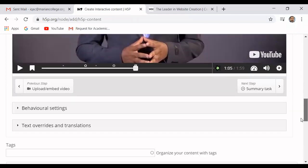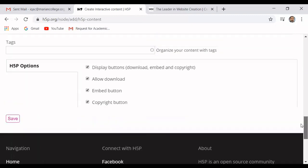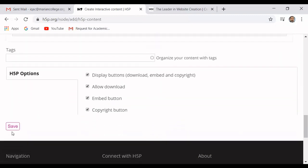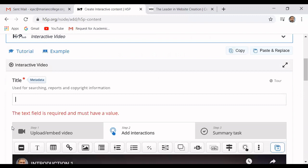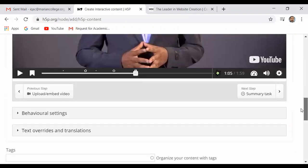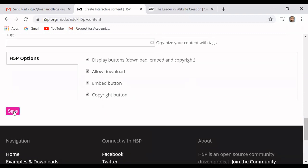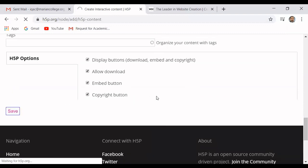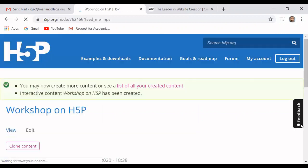This is how we add interactions. Finally you can save your work. I name it 'workshop on S5P' and it is being saved. Our work is getting saved.